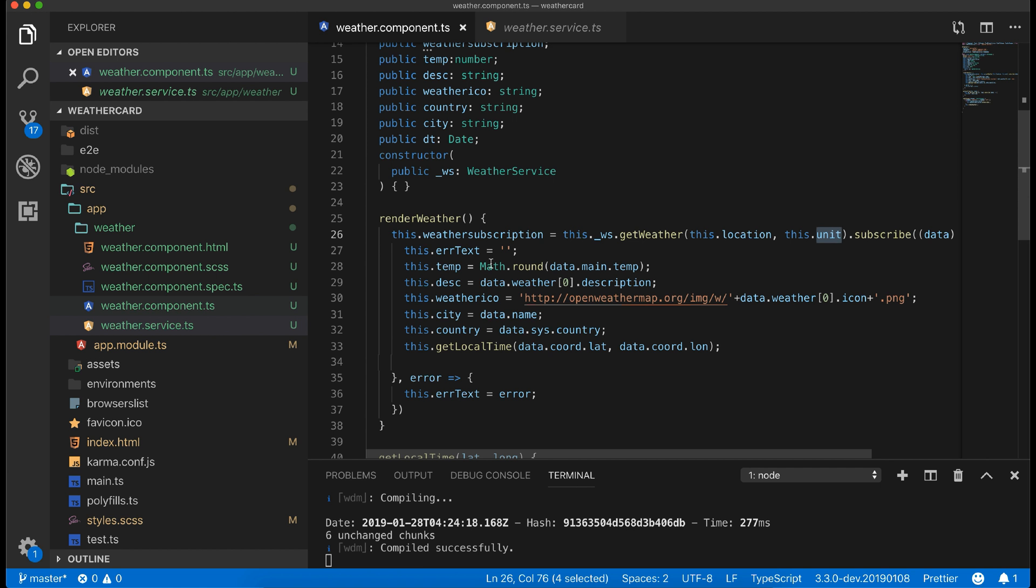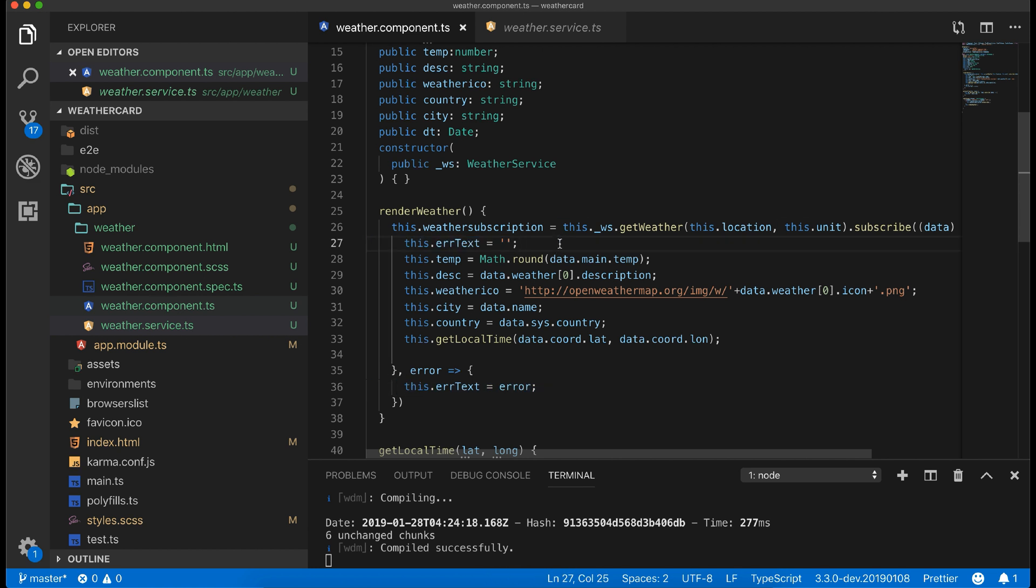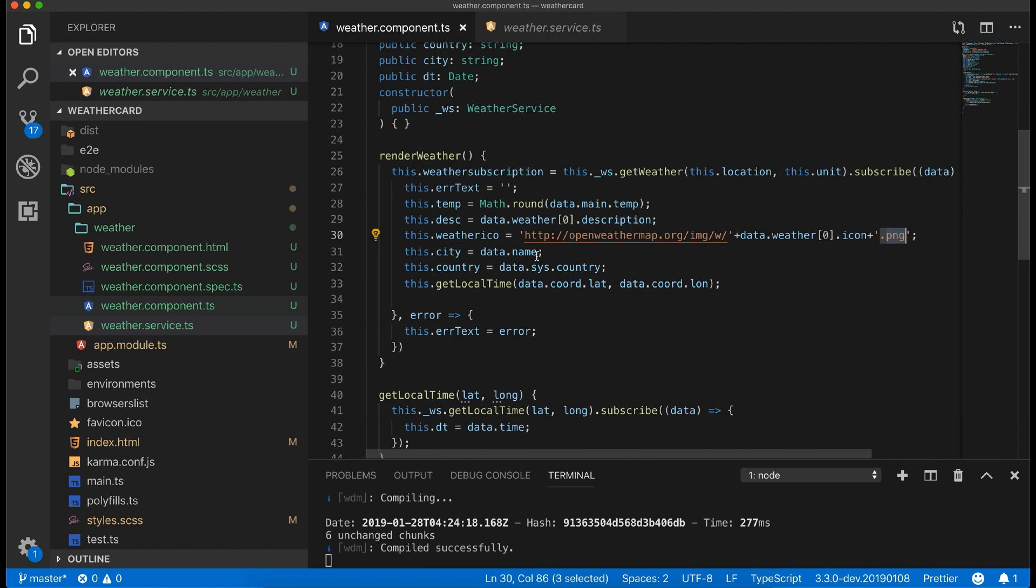While calling the service I am passing the values received from input, which is location and unit here. When the data returned I am doing a few things like the error block will be invisible, and if there is an error it will be visible, handled through ngIf. I am rounding the temperature value using Math.round, setting the description, setting image icon from weather map.